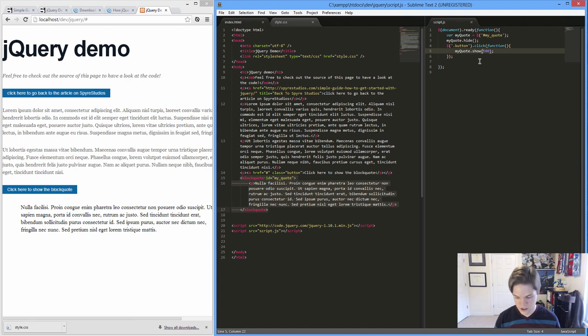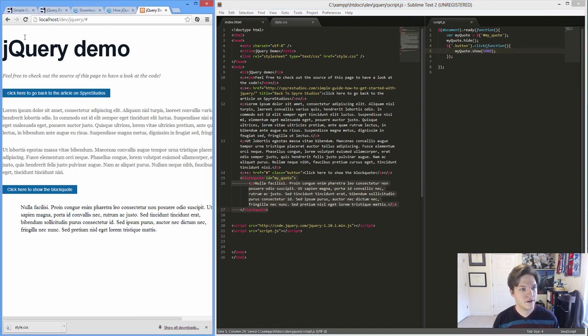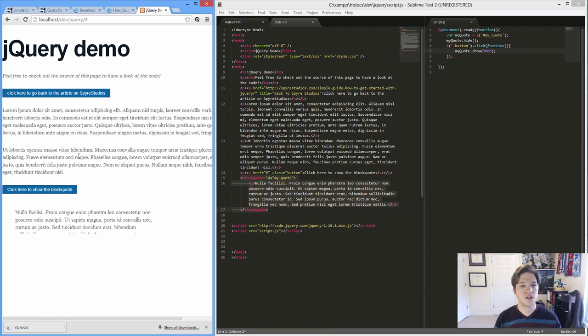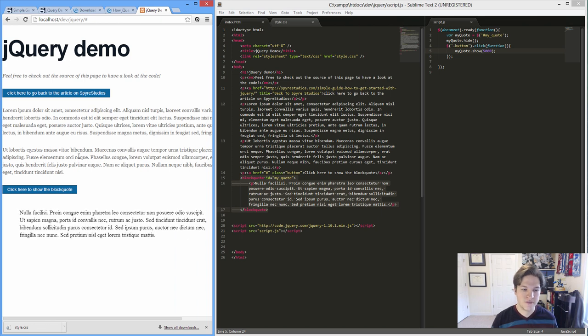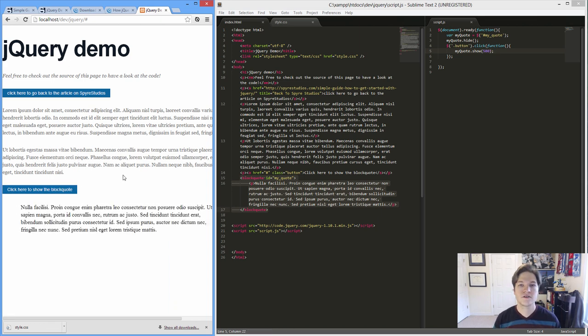If I change that to 5000 and save, and refresh, we'll notice that we end up with a much slower five second animation. So this is our first interaction with jQuery.